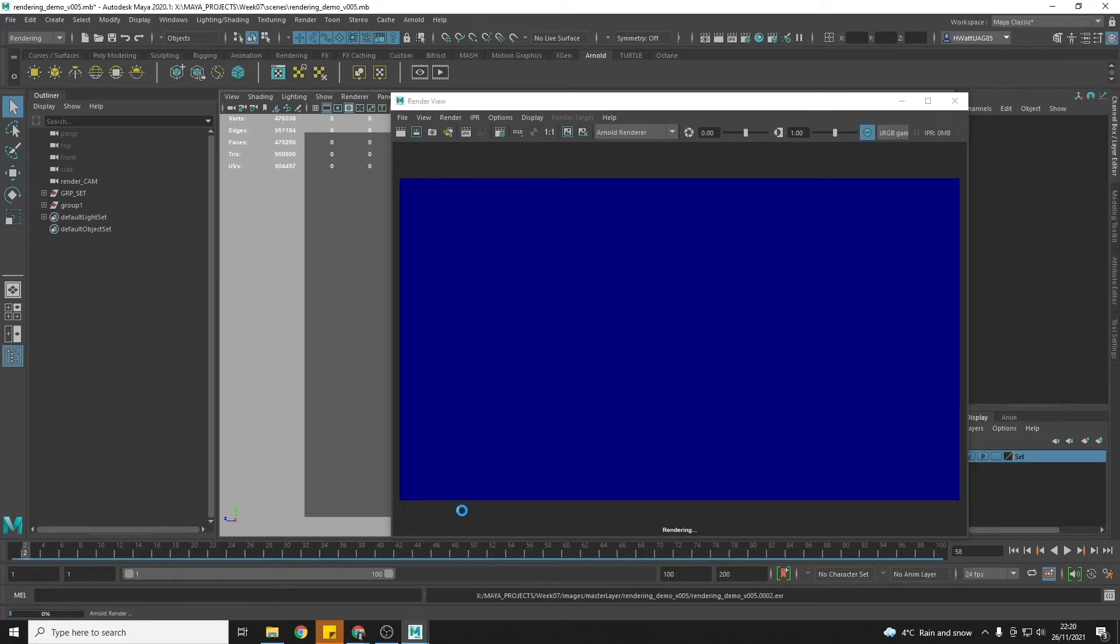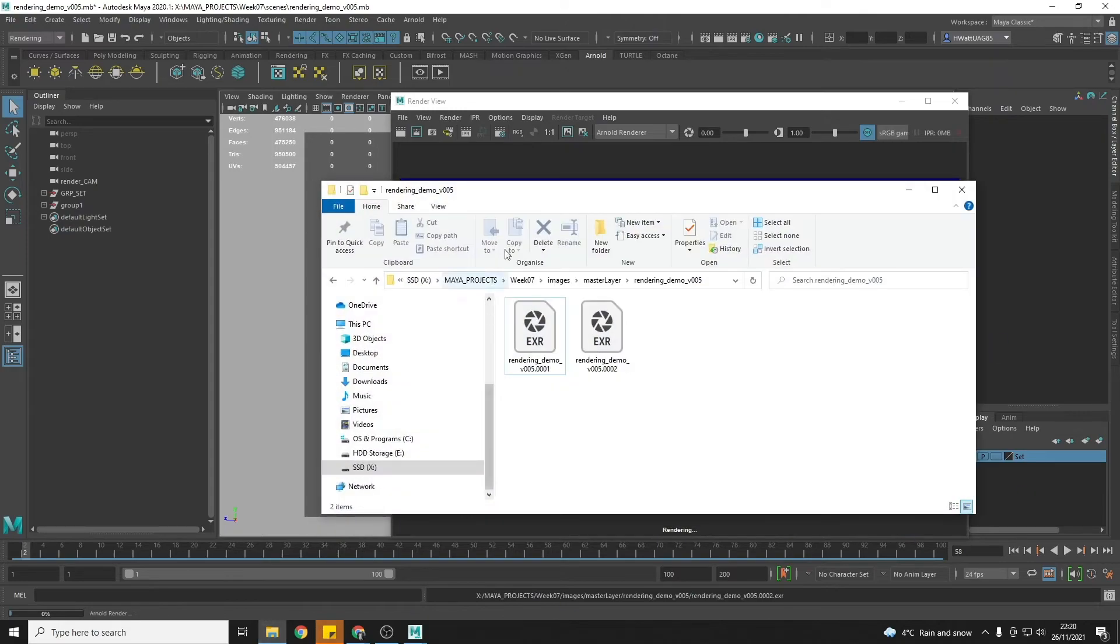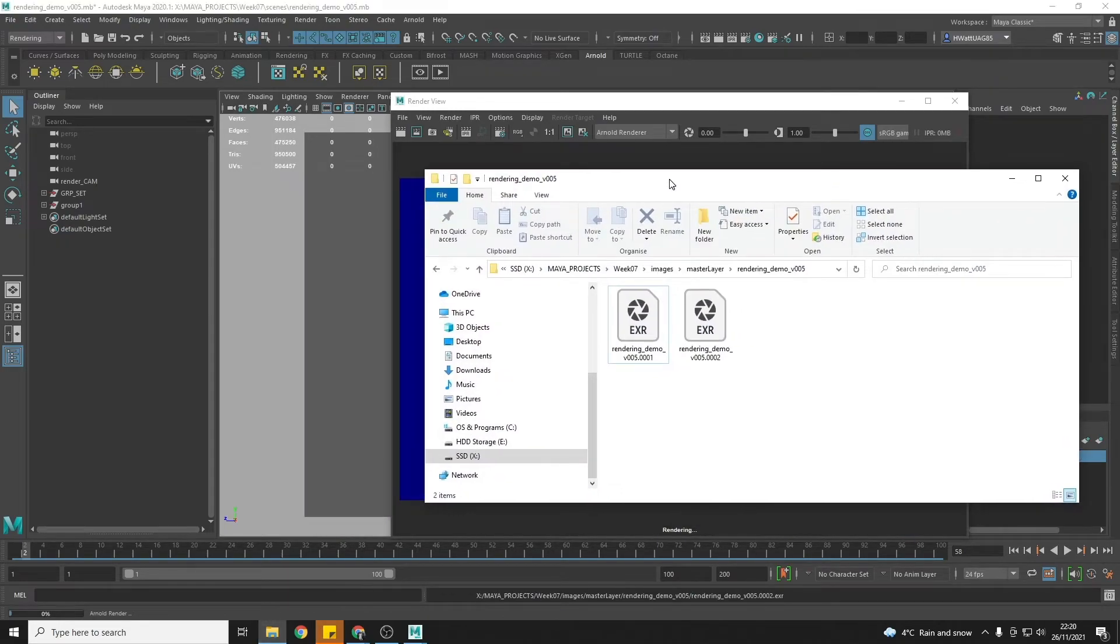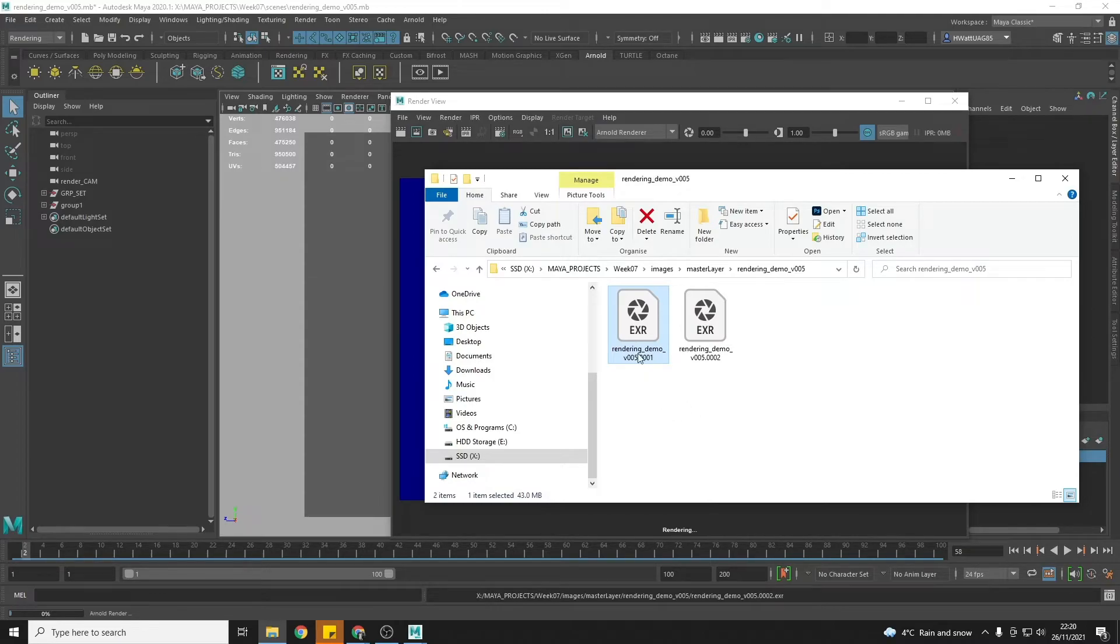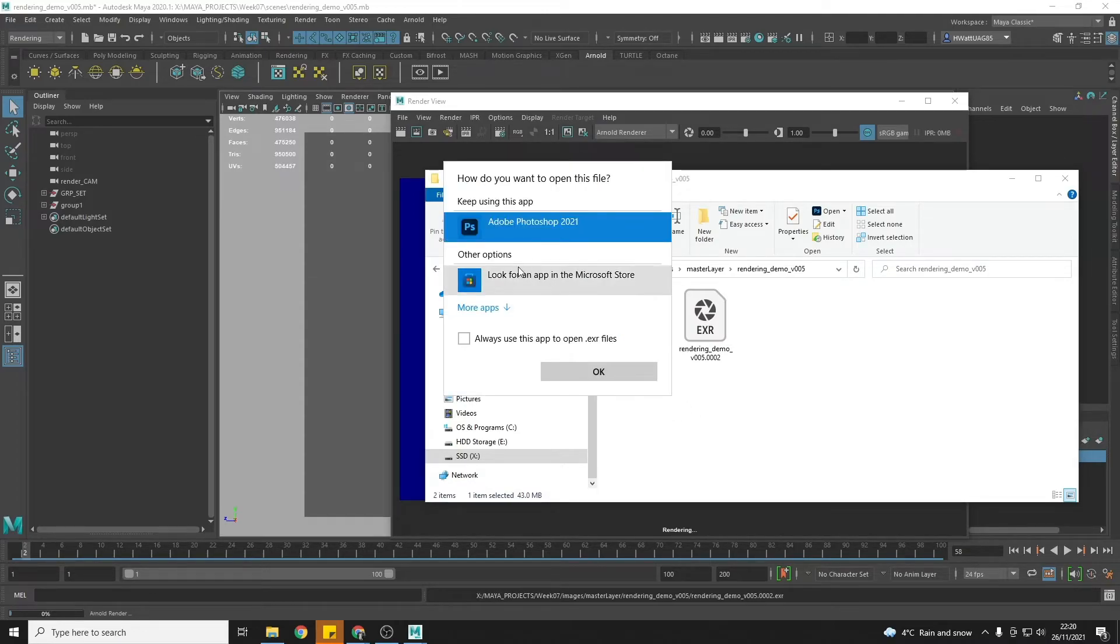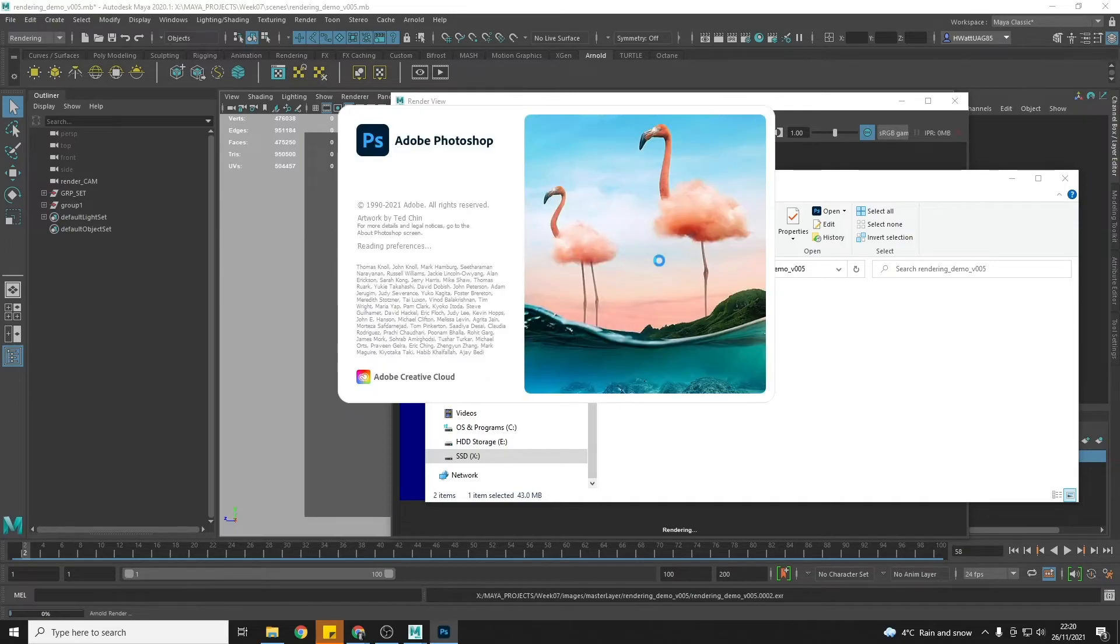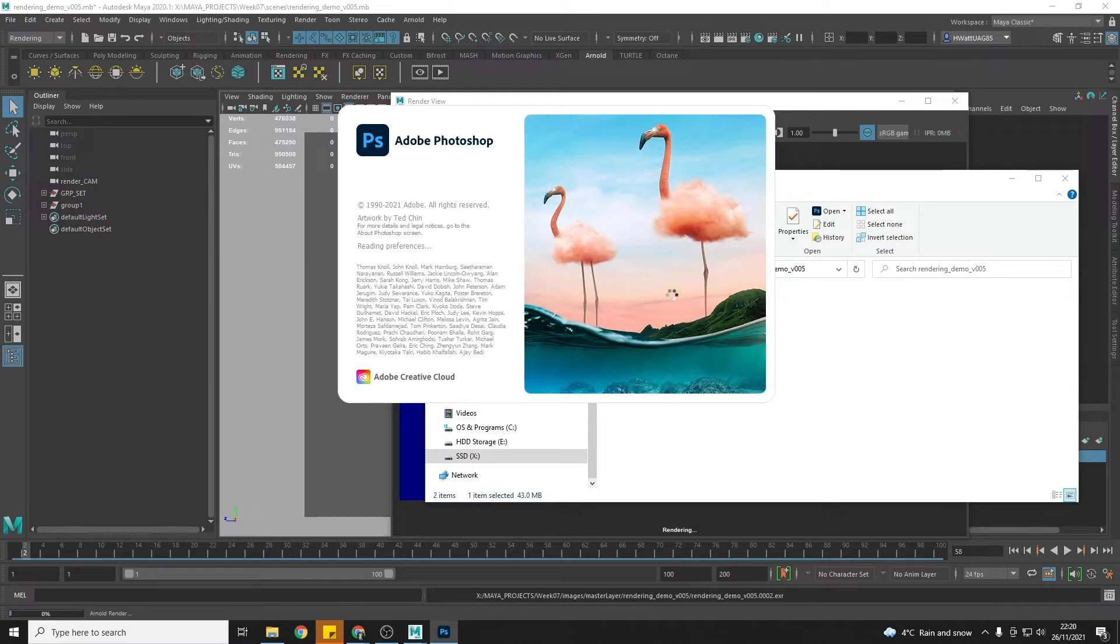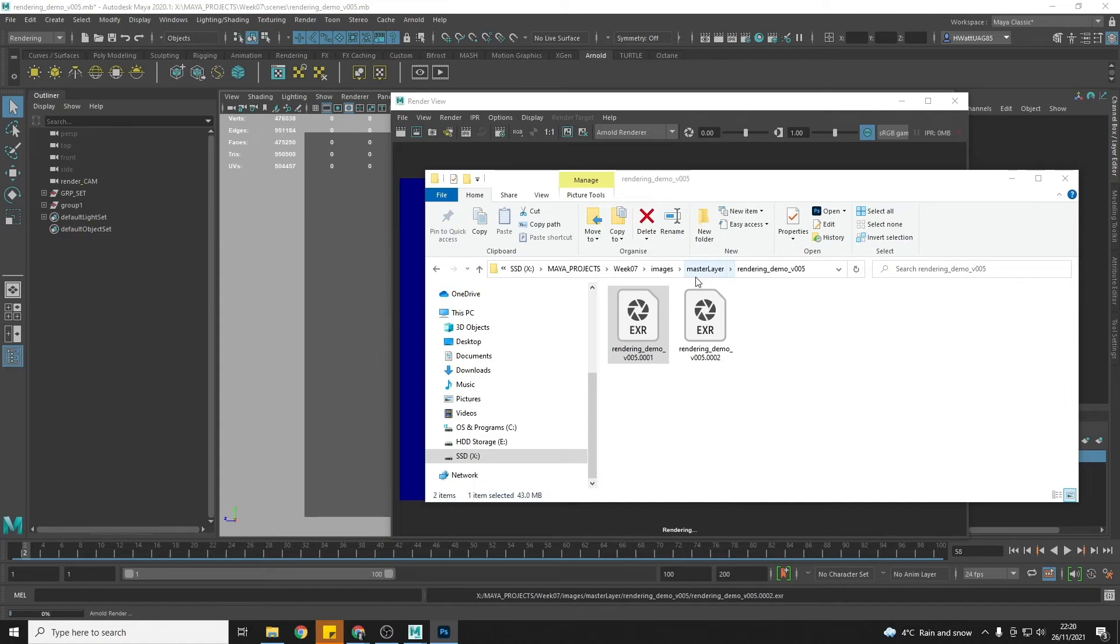Once your first frame has completed you can preview it in Photoshop or you can open it in After Effects. And again just double checking that it looks as you expect it to look before you leave Maya going for 20 hours or however long.